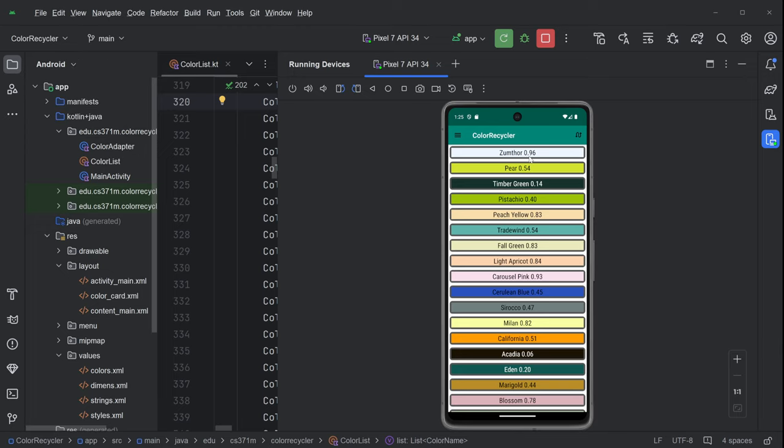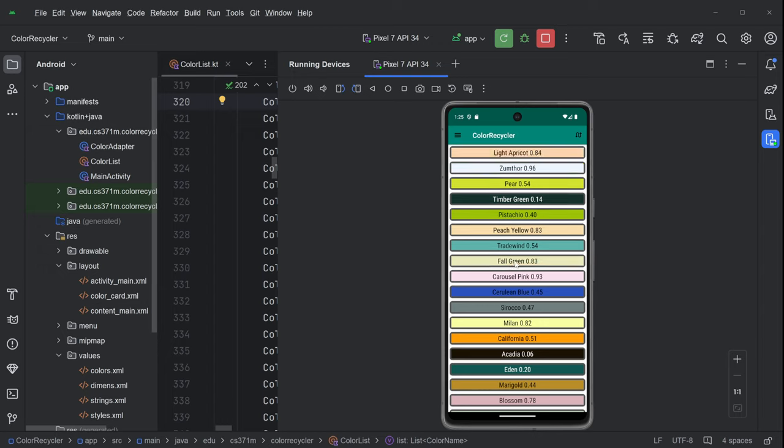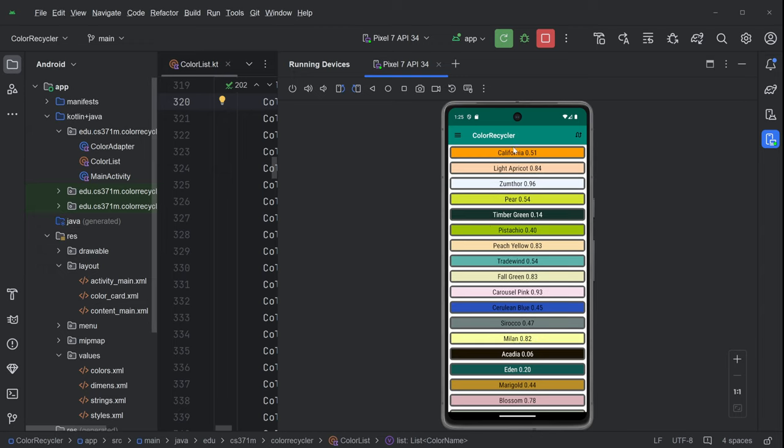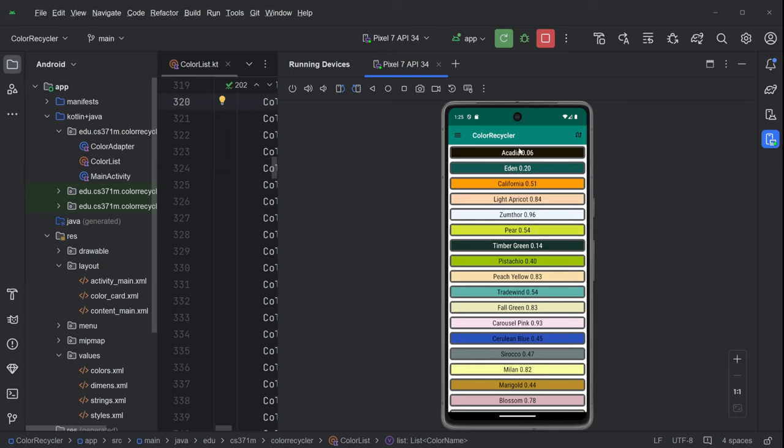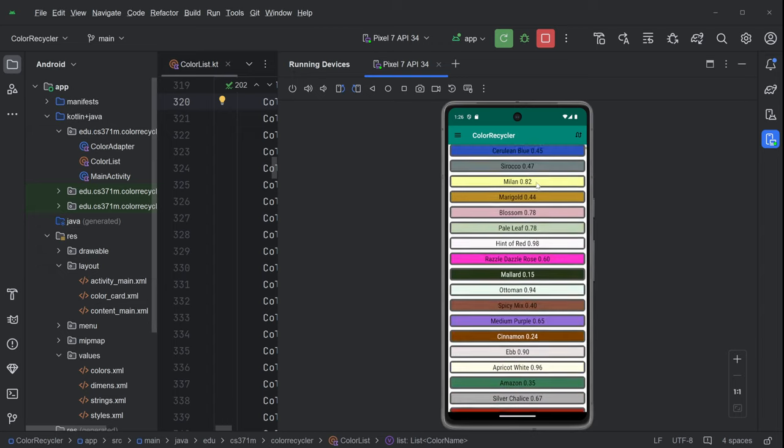So what are the dynamics of this list? So Zoom Thor is on top. It's a nice name. And we're going to come down here to light apricot. And we're going to click light apricot. And it's as if we removed it from the list and then reinserted it at position 0 above Zoom Thor and everything else moved down. So California goes to the top. Eden goes to the top. Acadia goes to the top. You see what's going on.